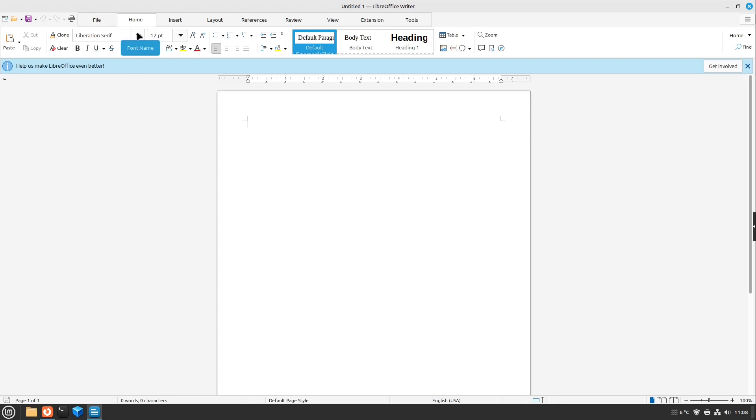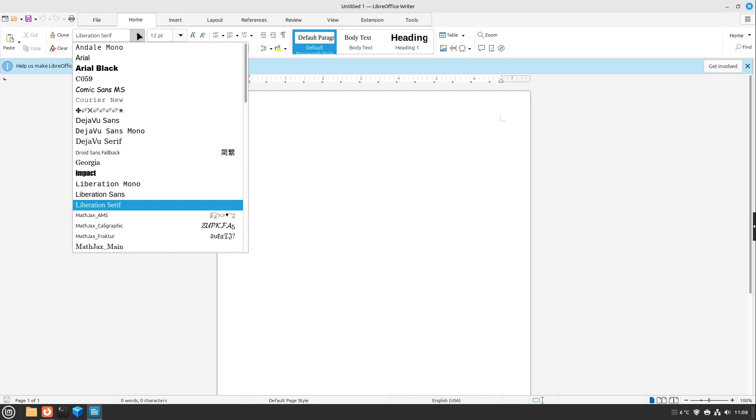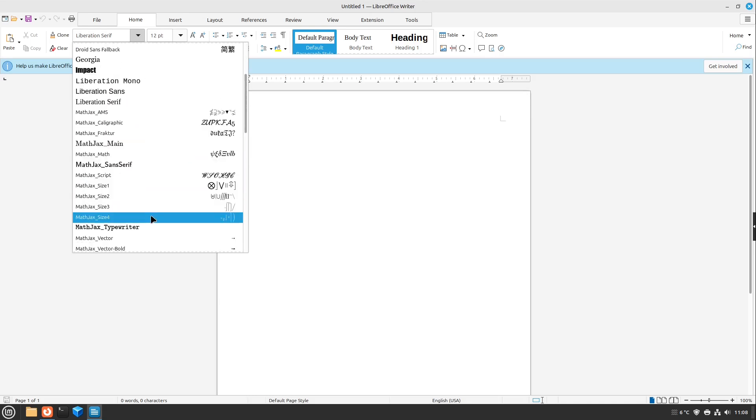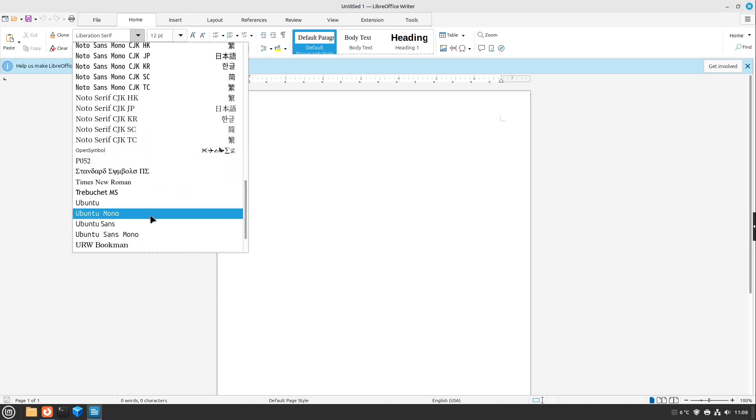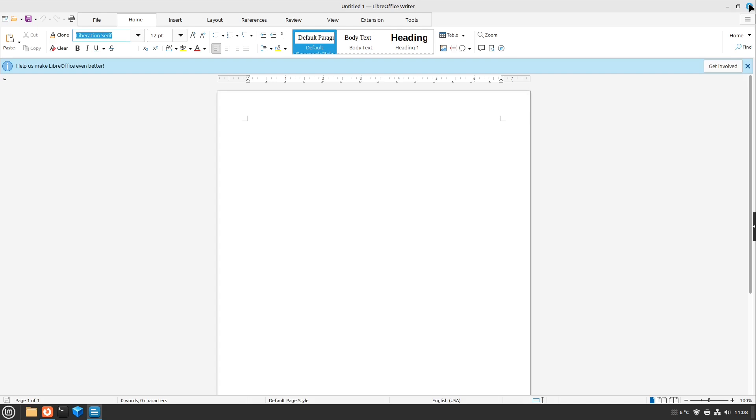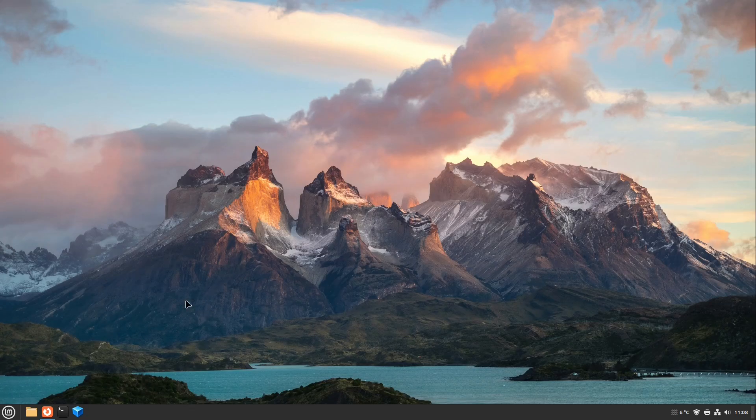And here we can search for a font, for example. We just see here the Arial font, for example, Impact font, Courier, Comic Sans, and so on. So perfect for this. This was the first part of the video.